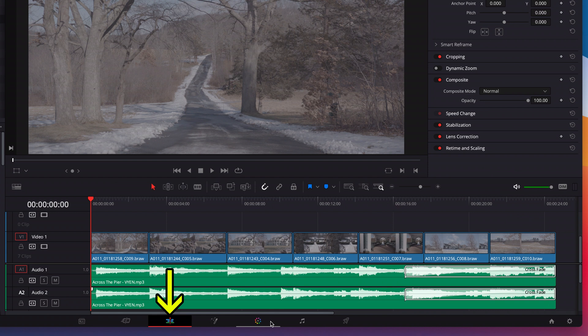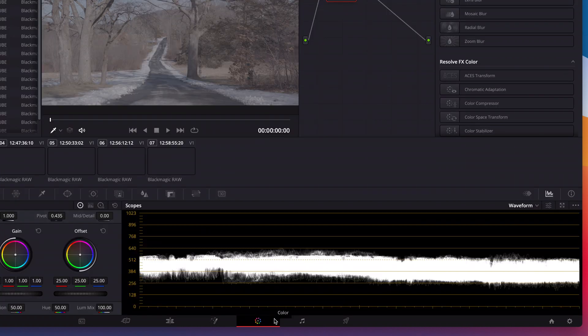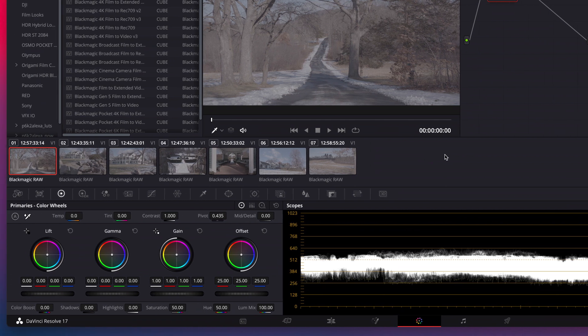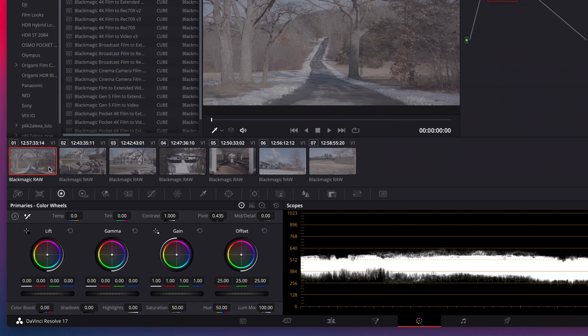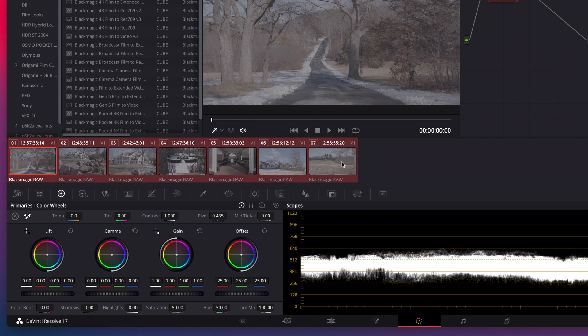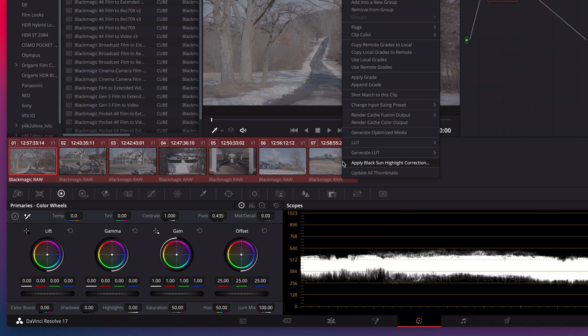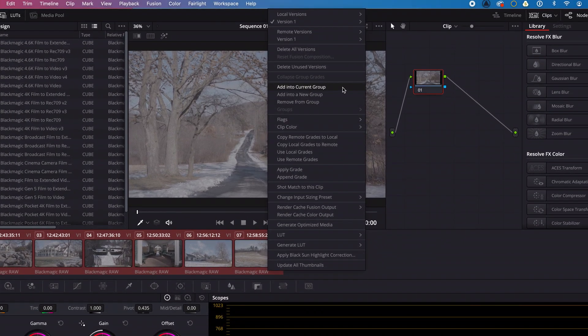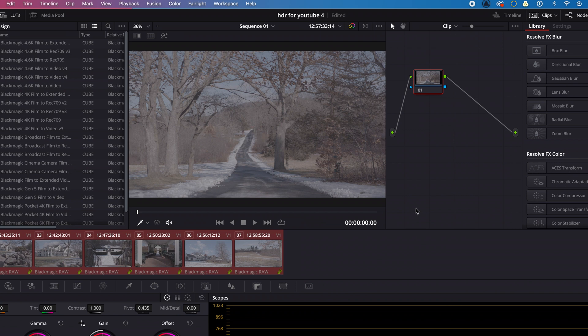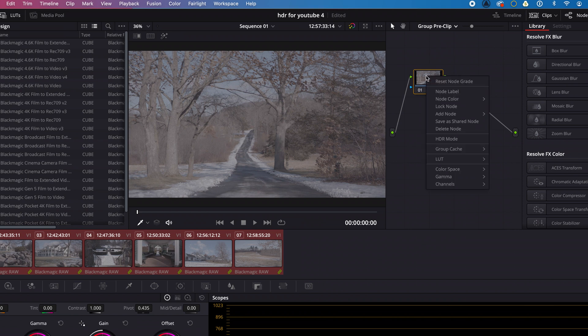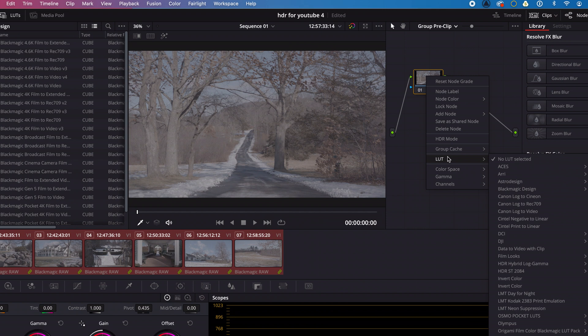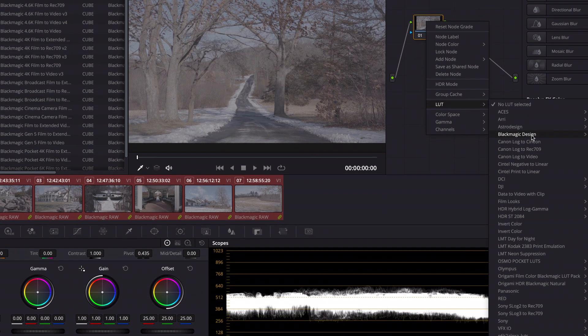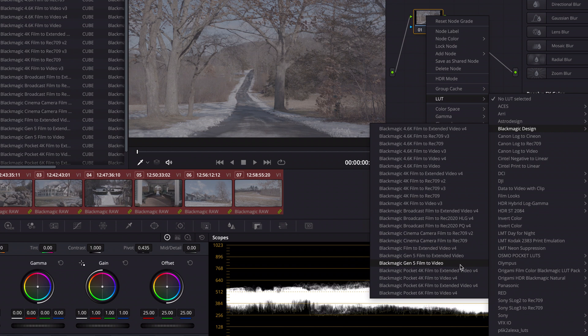If I switch from Edit to Color Mode, I can select my first clip and then press and hold Shift and then click on my last clip to highlight and select all of my clips. Then right-click on my mouse and select Add into Current Group. Then just above my node, I can switch from Clip to Group Pre-Clip. Then I can right-click on my node and add a LUT to all of my clips at once by selecting LUT, Blackmagic Design, Blackmagic Gen 5 Film to Video.